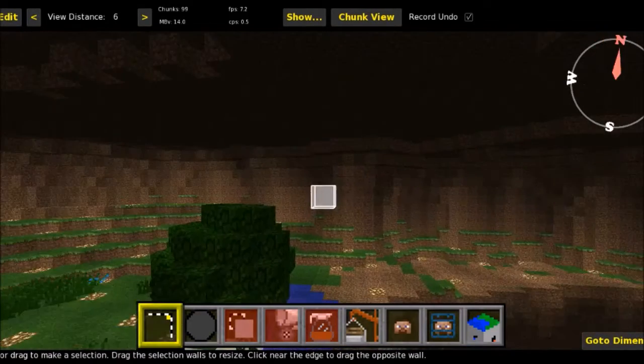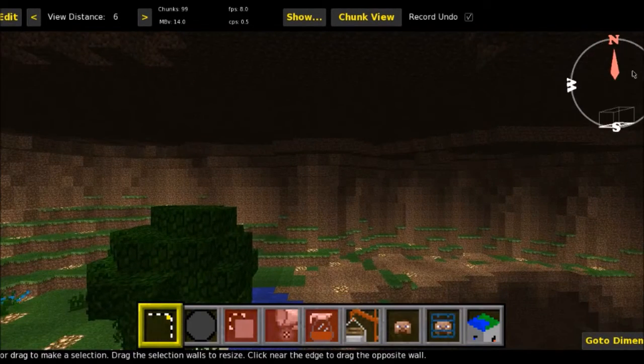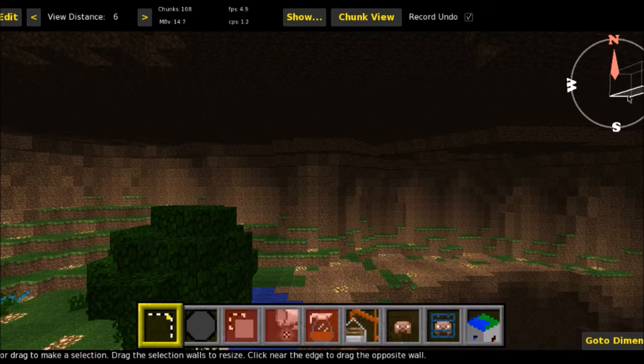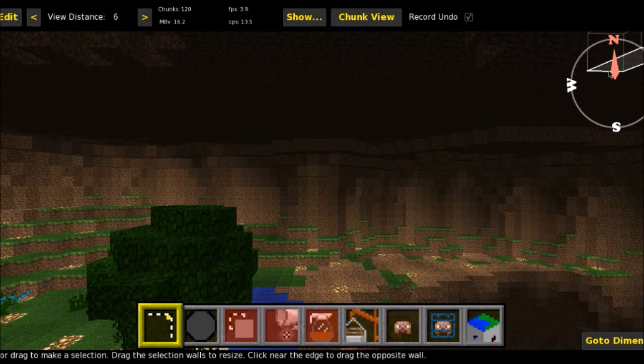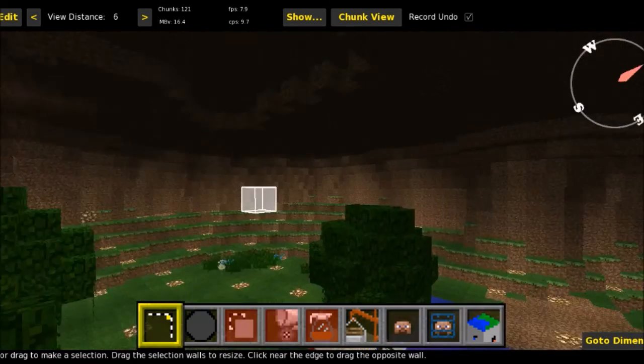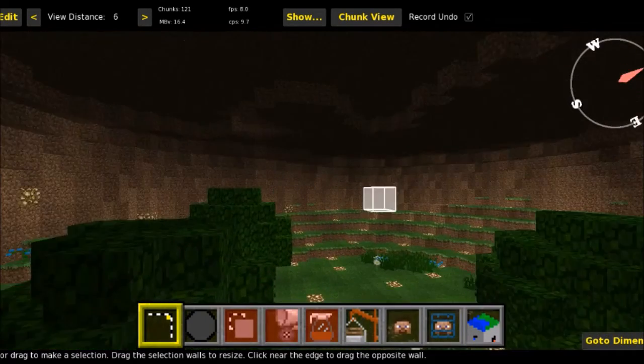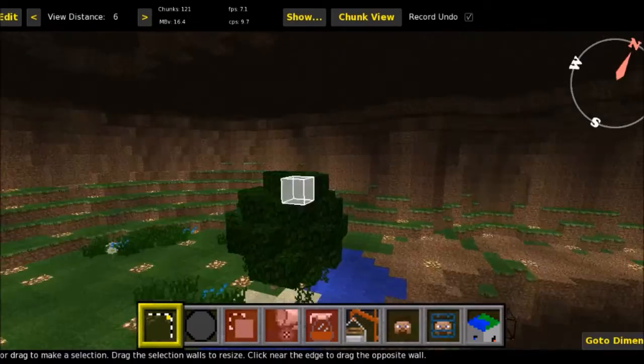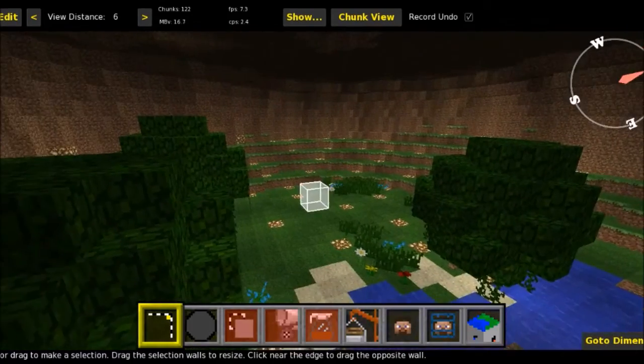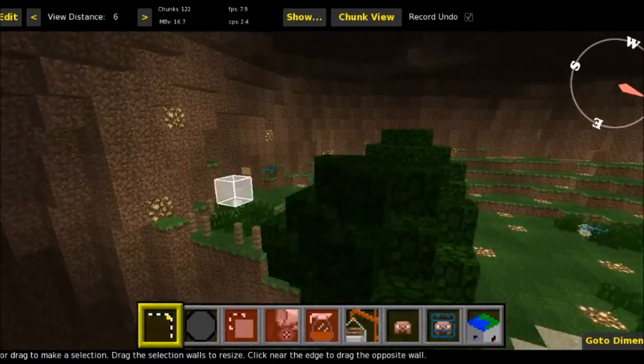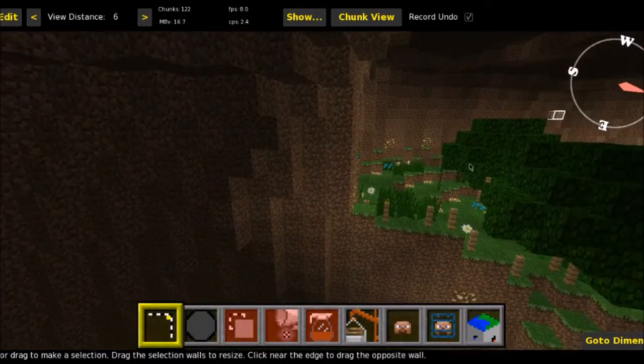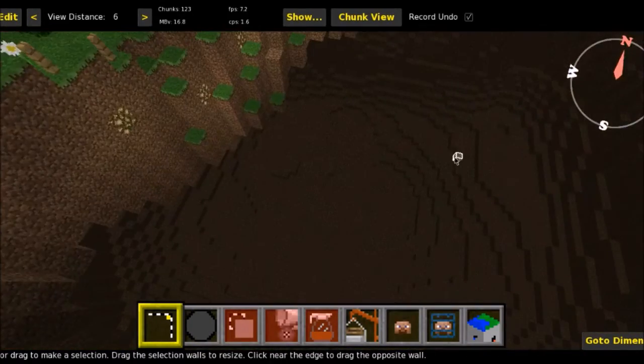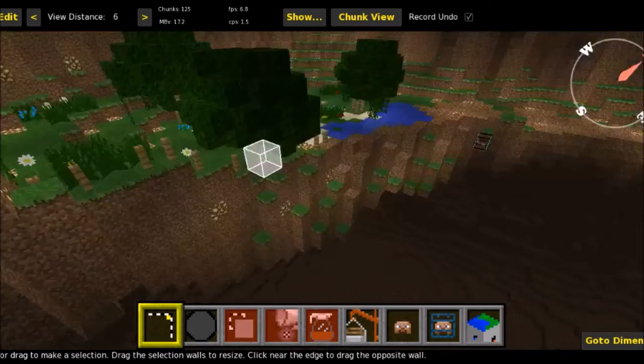You've got your compass over here in the corner to tell you which direction you're facing. So if you're looking for a specific corner of the world to fly to, just kind of aim this in the right direction. Obviously north is north and so on and so on. I tend to start fresh worlds in the bottom corner of the world for some reason, like the bottom left. I don't know why. It's just a habit.